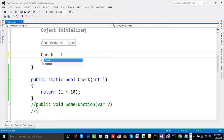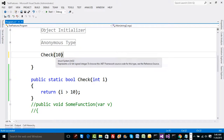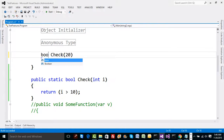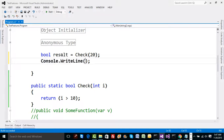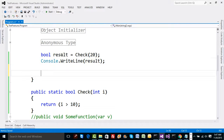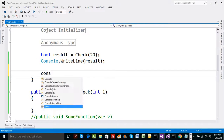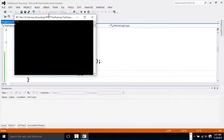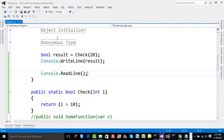In general, you can give a call to the check method, pass 20 as a parameter, collect the result into a boolean variable called result, and then print it on the console. We'll add console.ReadLine finally to pause on the console. Run this and you get true — the code executes very successfully.